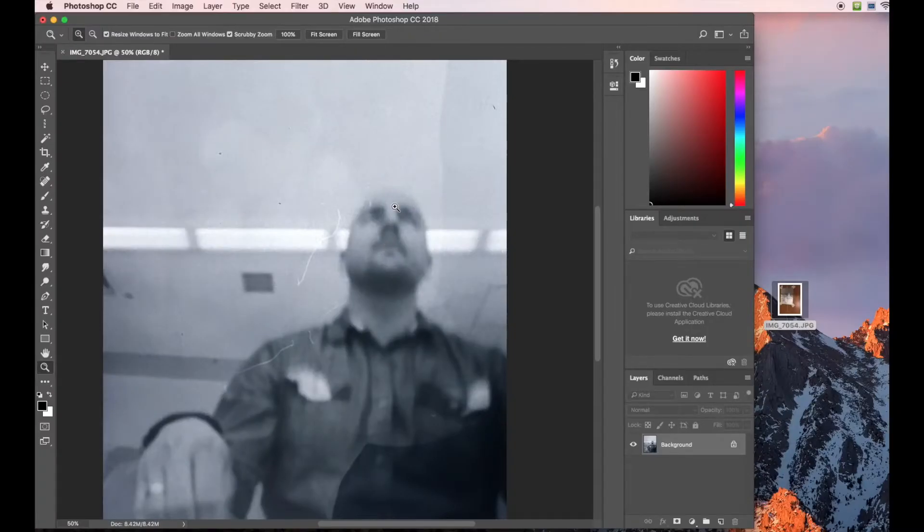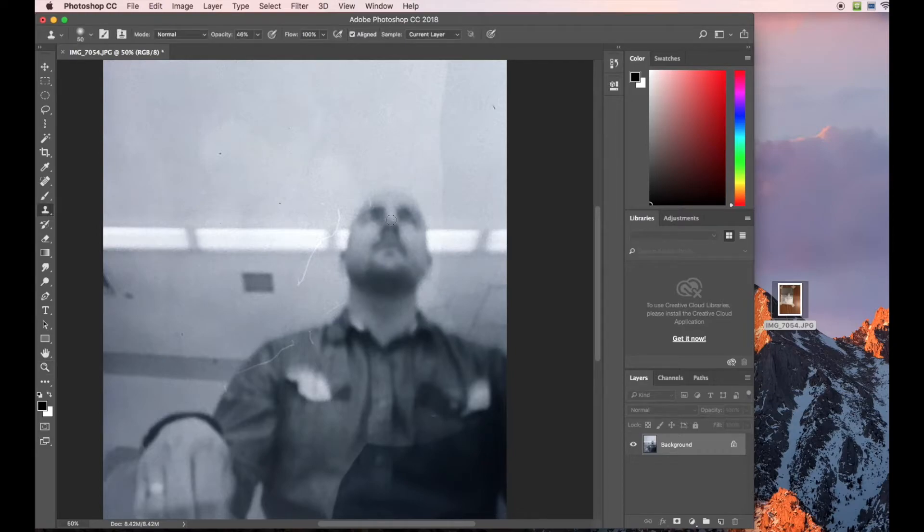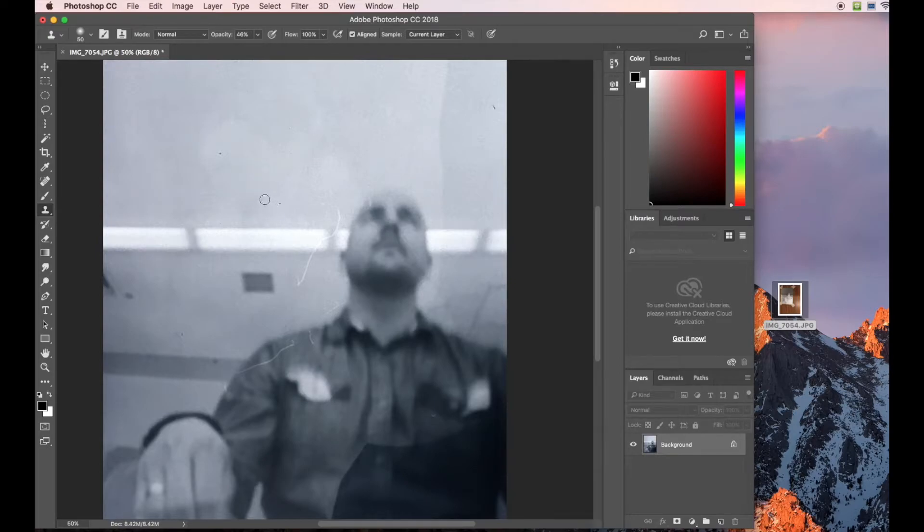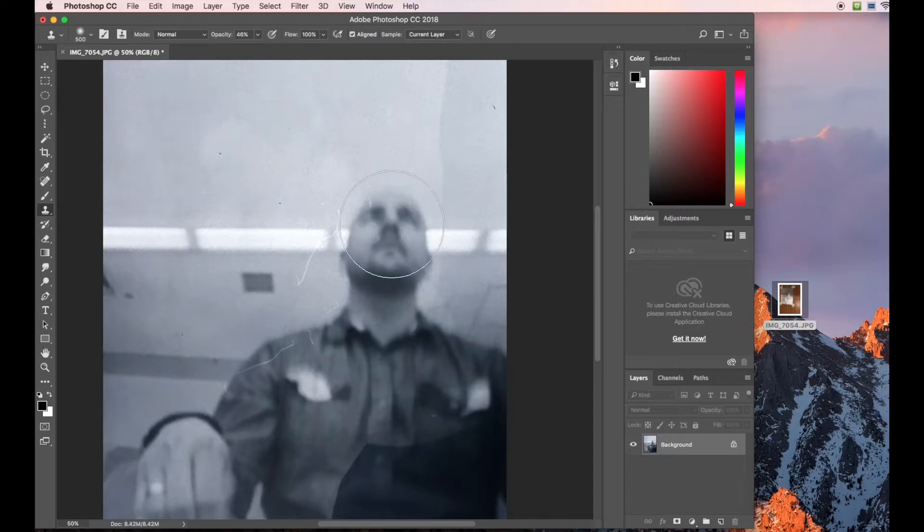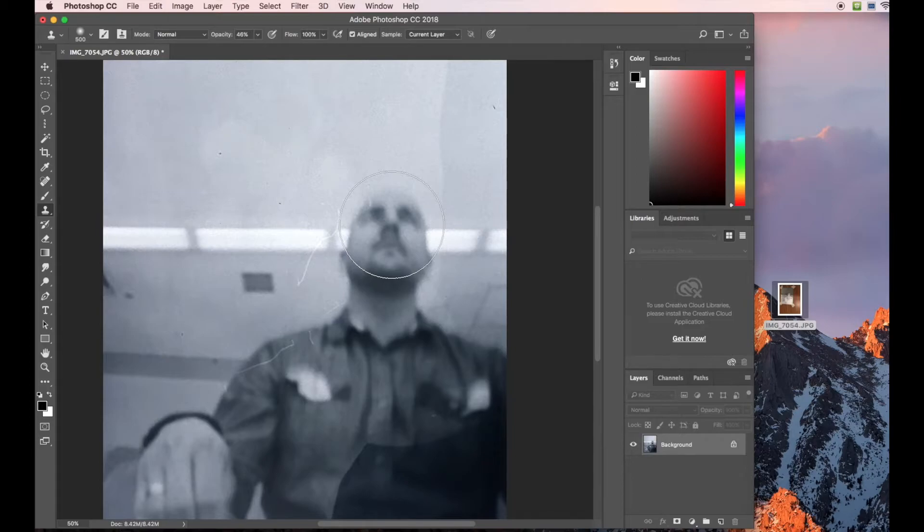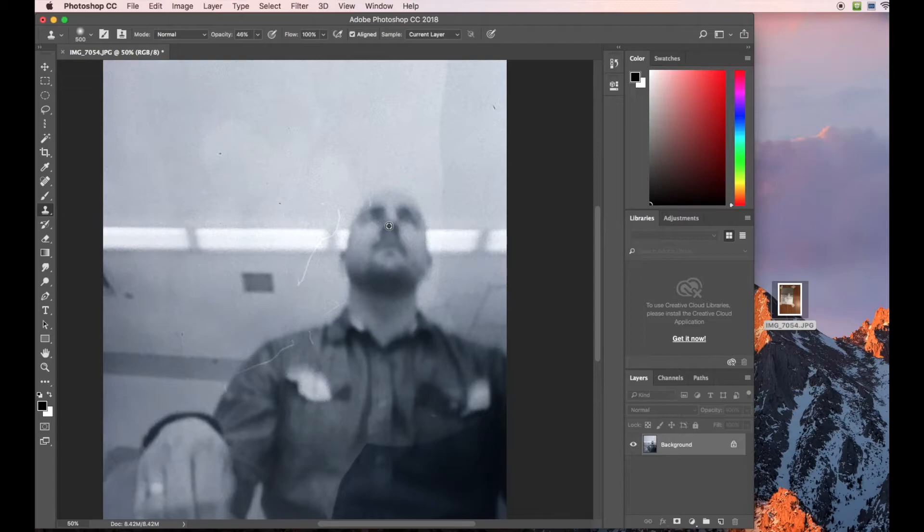I'm going to explain the stamp tool. The stamp tool, by pressing the letter S, allows me to take something from somewhere and move it somewhere else. So I'm going to press the right bracket key to make my brush size bigger. I'm going to hold down ALT. That allows me to select somewhere. I'm going to click my mouse button while still holding down the ALT button.